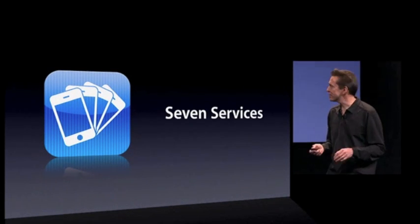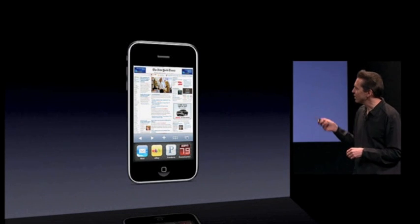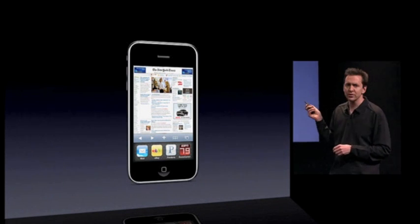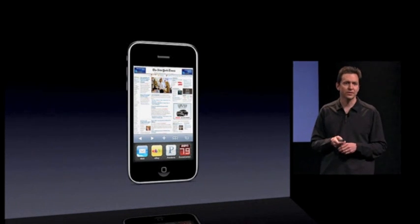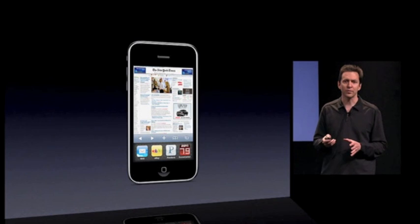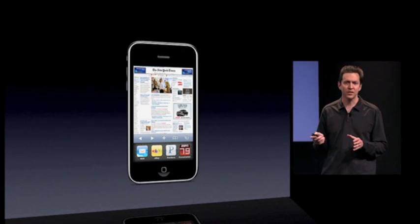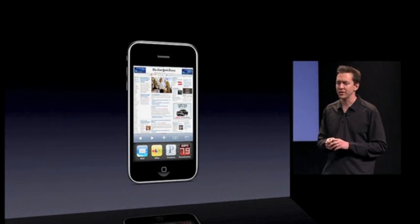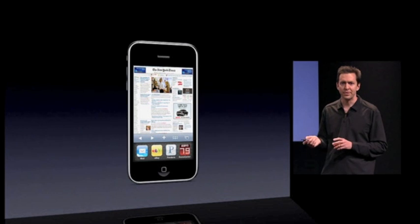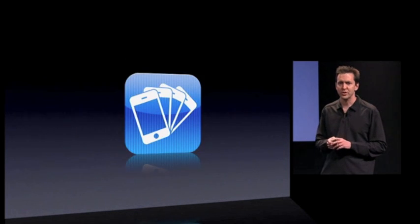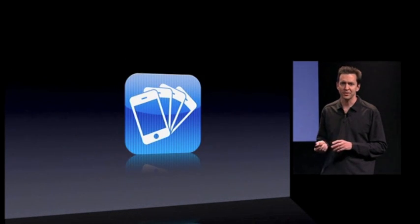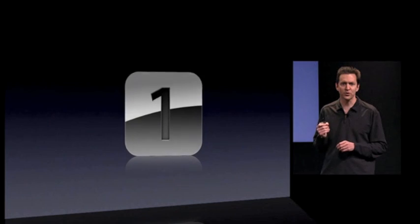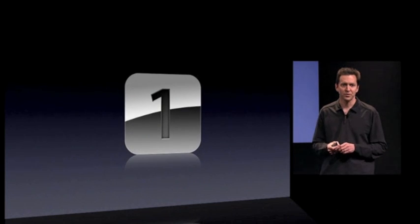To go along with all this, we have this incredible user interface to make it incredibly simple and fast for you to switch between applications. And that is multitasking, which is our first tentpole for iPhone OS 4. I'd like to hand it back to Steve.